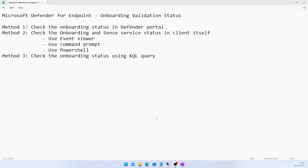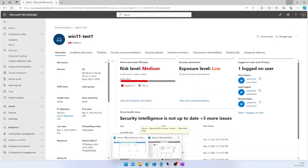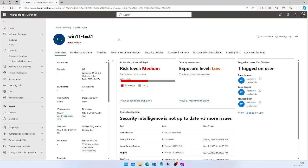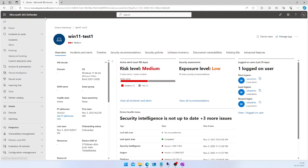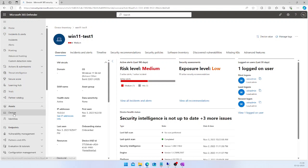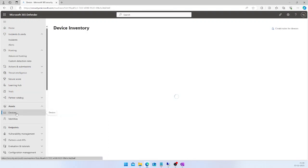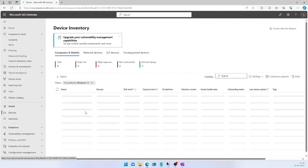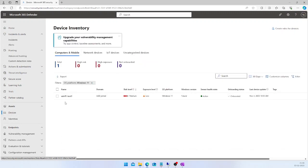In Method 1, we log on to the Microsoft 365 Defender portal at security.microsoft.com. Go all the way to Assets, and under Assets there is an option called Devices. If you click on Devices, you will have the list of devices which got successfully onboarded in Defender. Here you can see that the onboarding status is shown as 'Onboarded'.